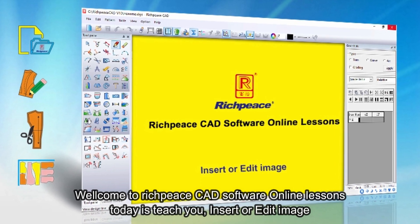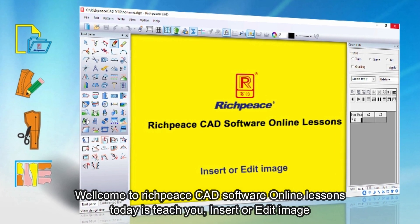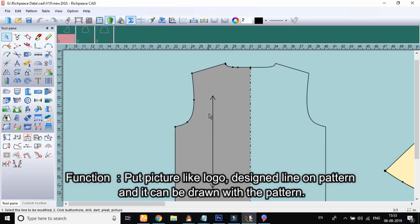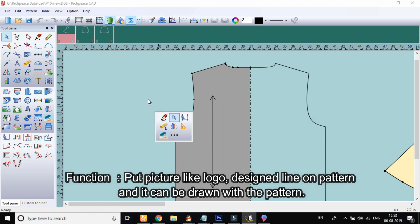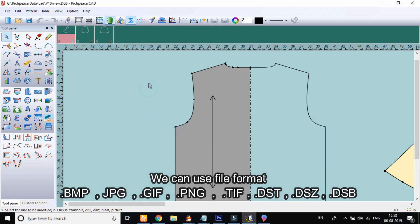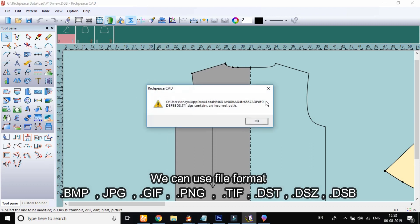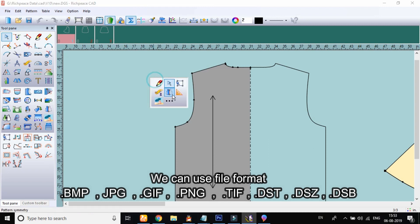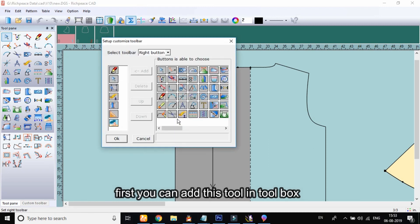Welcome to RichPiece CAD software online lessons. Today's lesson teaches you the insert or edit image function — to put a picture like a logo or designed line on a pattern so it can be drawn with the pattern. We can use file formats: BMP, JPG, GIF, PNG, TIF, DST, DSZ, and DSB. First, you can add this tool in the toolbox.